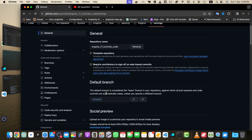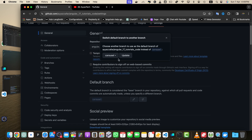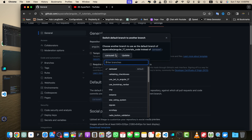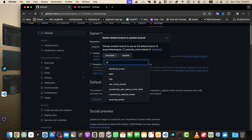As stated, the default branch is considered the base branch in your repository against which all pull requests and code commits are automatically made, unless you specify a different branch. Here we have two buttons: rename branch or switch to another branch. We want to switch to another branch.